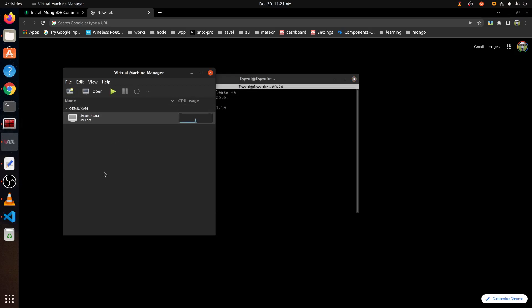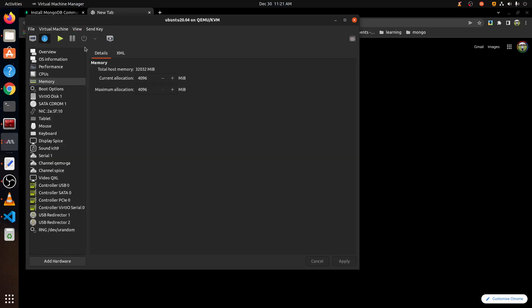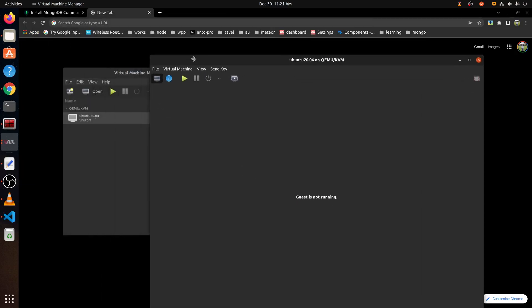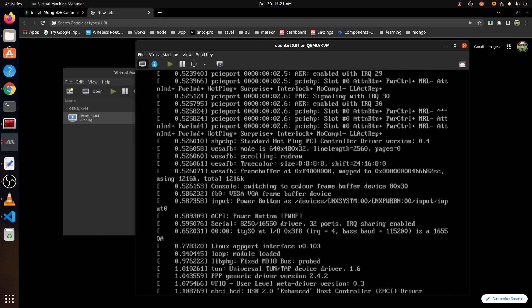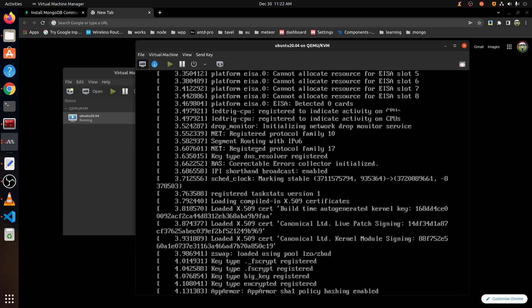We are going to do virtualization using VirtualBox in the virtual machine manager. We are going to use this VM — Ubuntu 20.04 — and we are going to see the details. This is the VM.